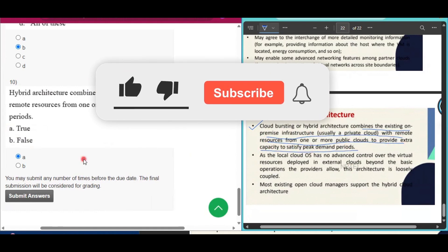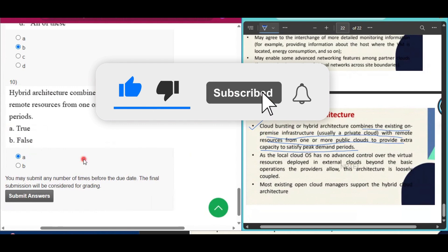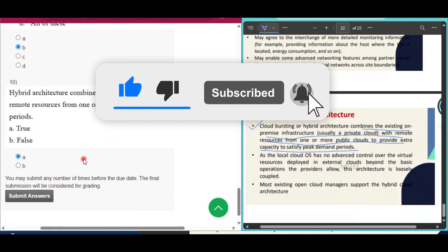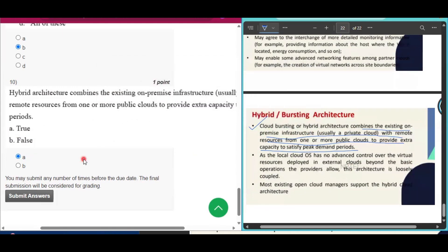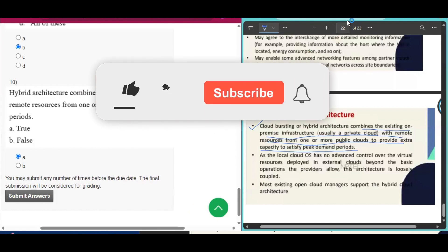If you get some help from this video then please subscribe to my channel and press the bell icon to get all further videos I will upload on this topic. Thank you for watching.